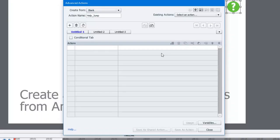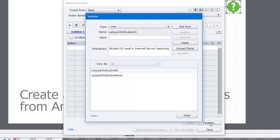I think I'll call this help underscore jump. Before I start writing the advanced action, though, I need a user variable. This user variable is how I'm going to keep track of the precise location where the user is jumping back to this help page from. So I need to click on the variables button in the bottom right-hand corner of my advanced action window.